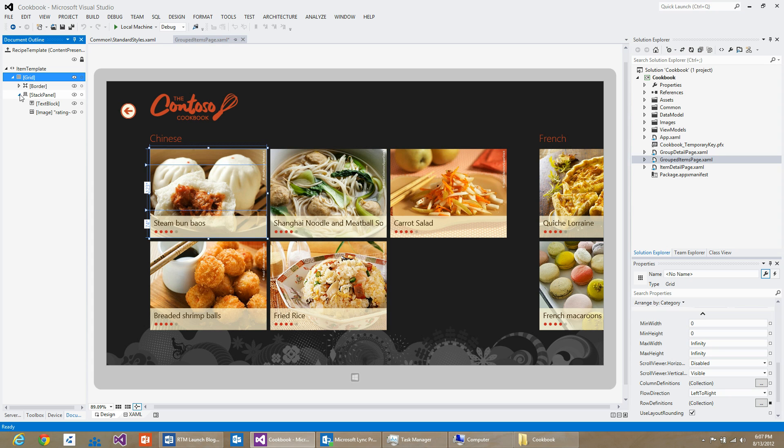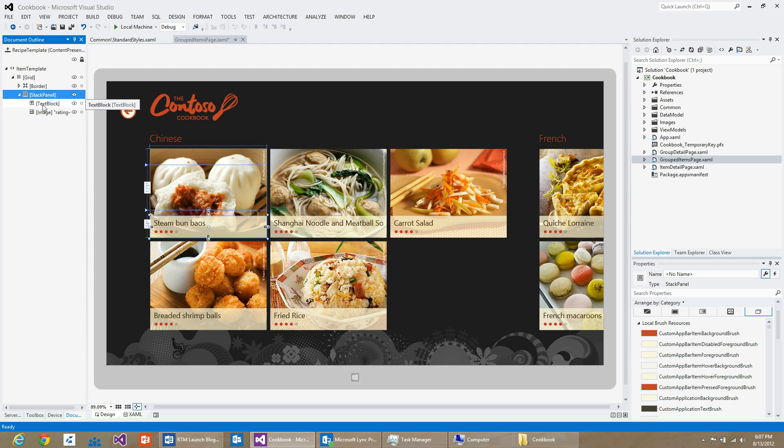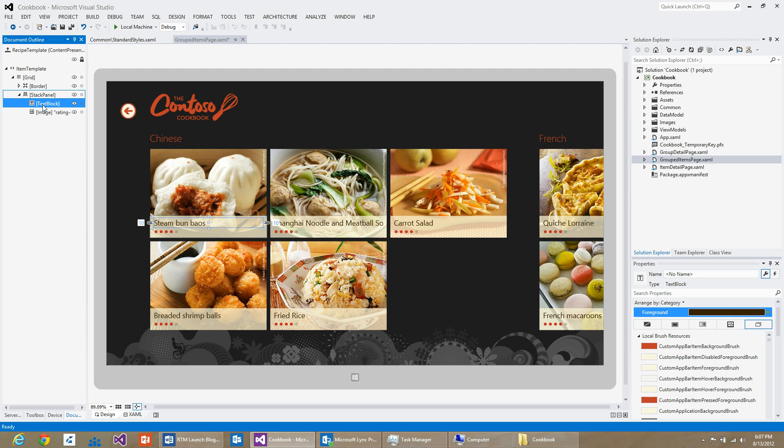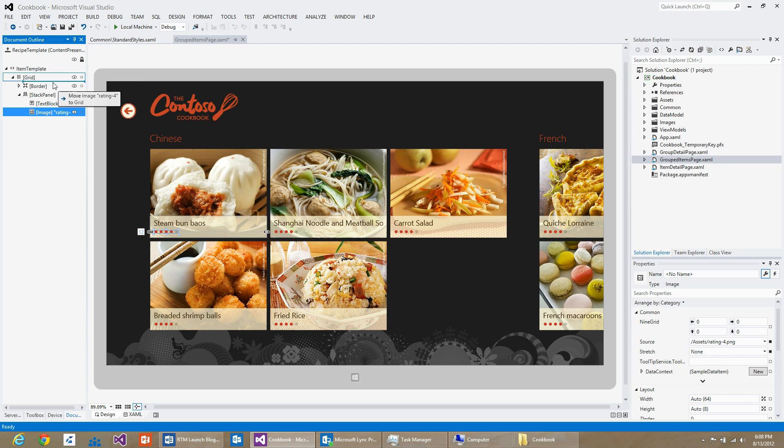Then I will expand the stack panel in the document outline. You can see there is a text block that is the name of the recipe and the image for the rating control. I will move this image into the root grid. So I will drag it and re-parent that to the root grid.